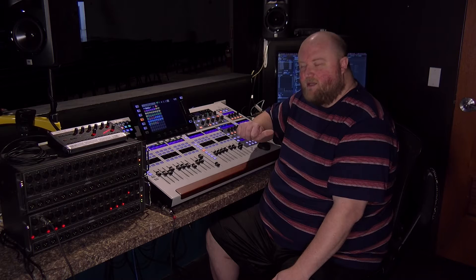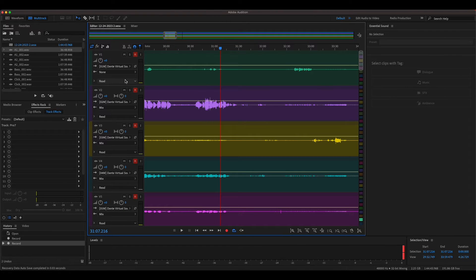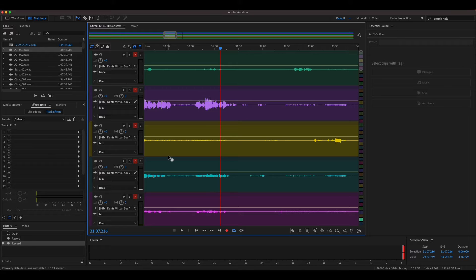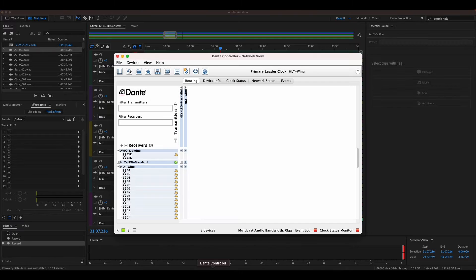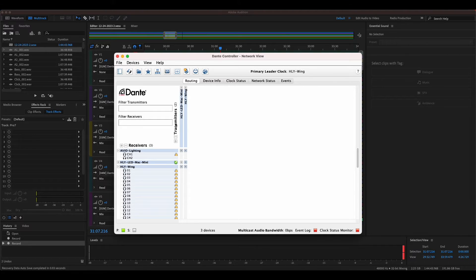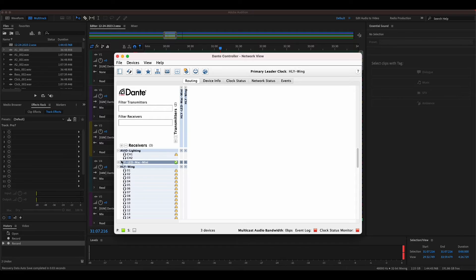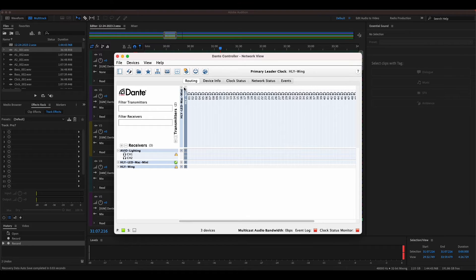Then if we jump over to Adobe Audition. In Adobe Audition, there's a couple things that you're going to need. If this is the first time that you're working with Dante at all, you're going to need a couple things. You're going to need the Dante controller, which lets you patch what goes where. You have everything on your Dante network, and then if you expand it.